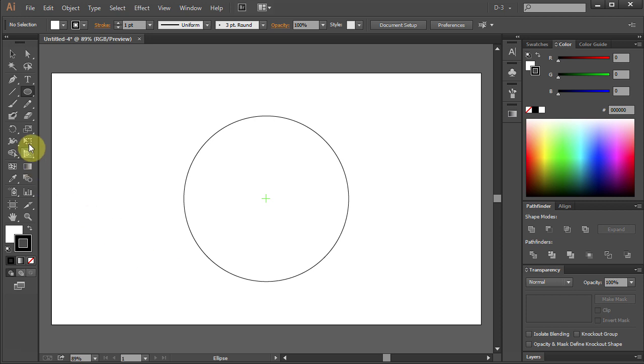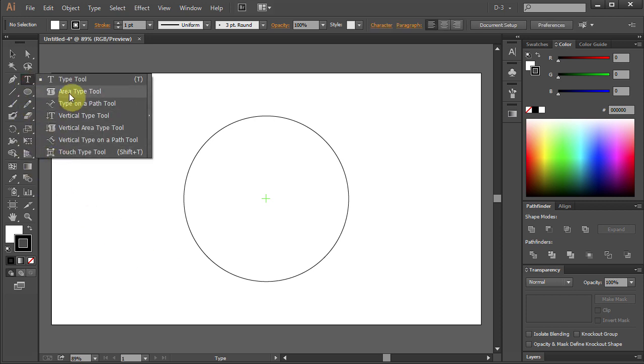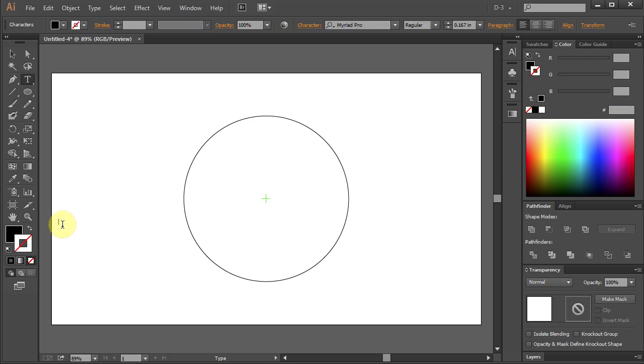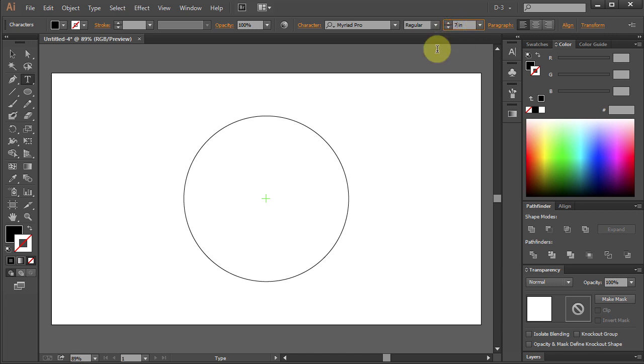Go to Type Tool and click anywhere on the artboard. Let's change the size of the text to 7 inches. With the Text Tool selected type the letter S.